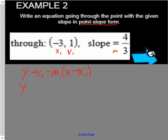So y minus 1 equals m, which is 4 over 3, times x minus x1, which is negative 3.